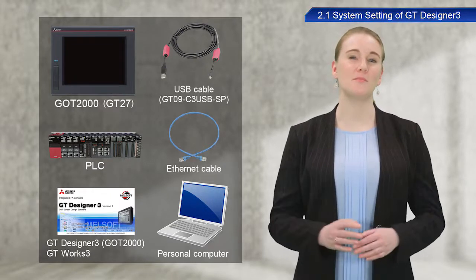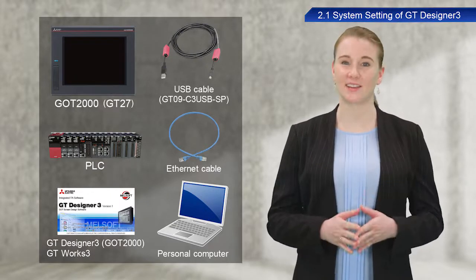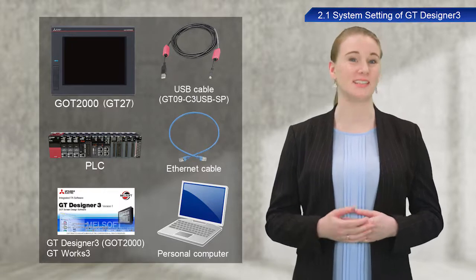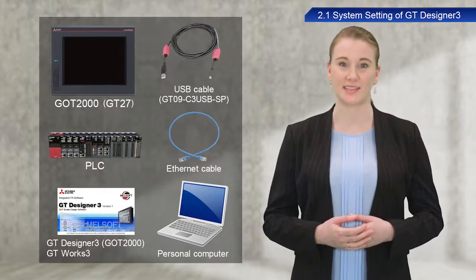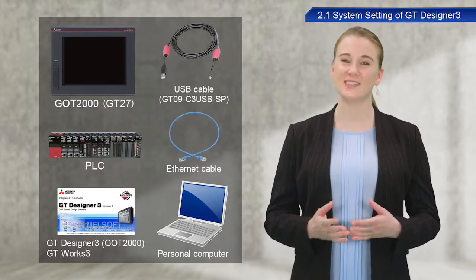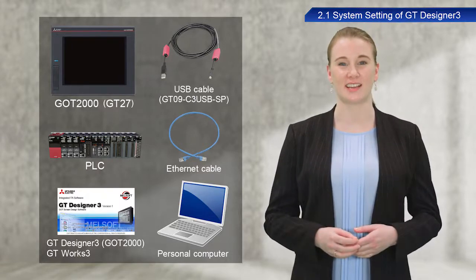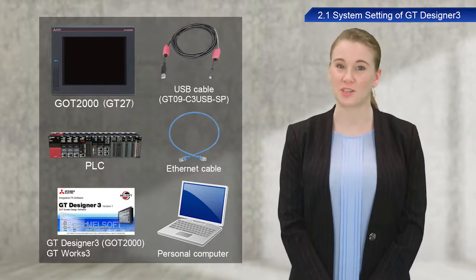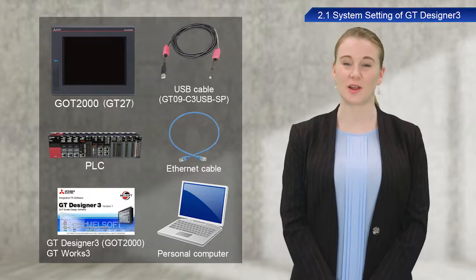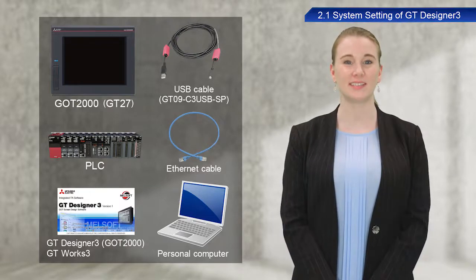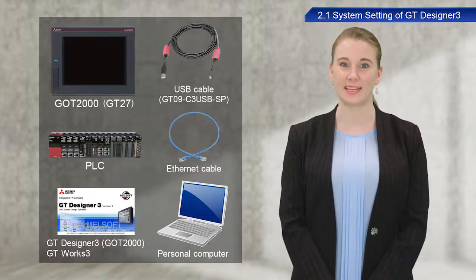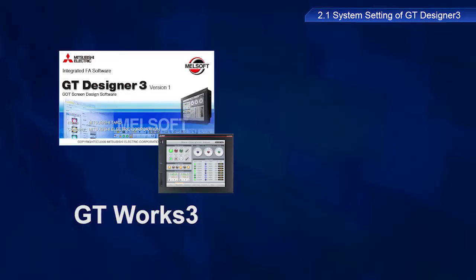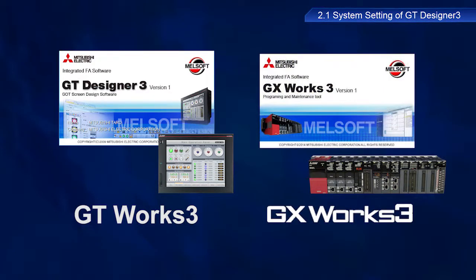A MELSEC IQR Series Mitsubishi Electric PLC is used in this training. Both the GOT software and PLC software will be necessary. The GOT software is the GT Works3 screen design software suite. The PLC software is the GX Works3 engineering software.